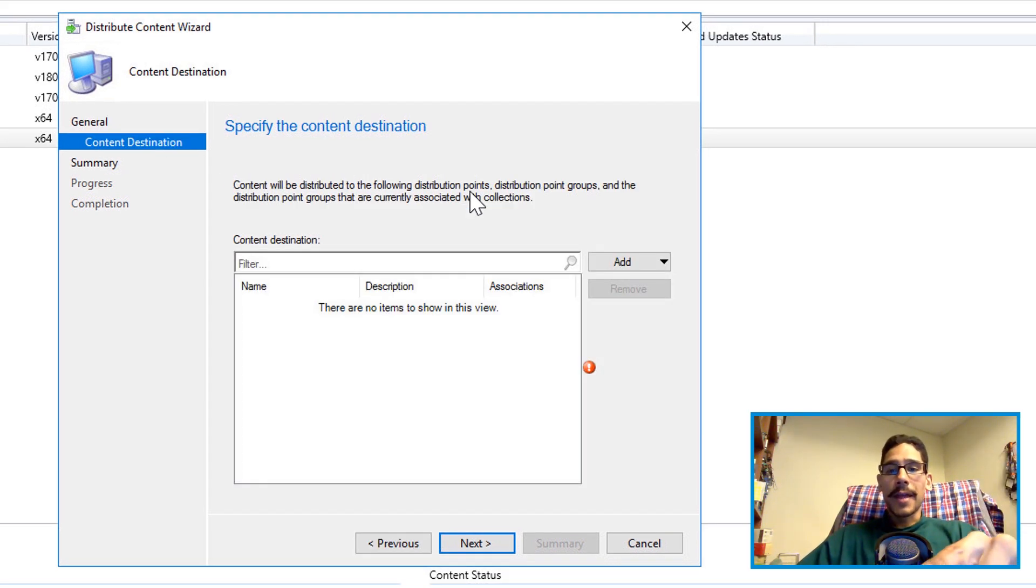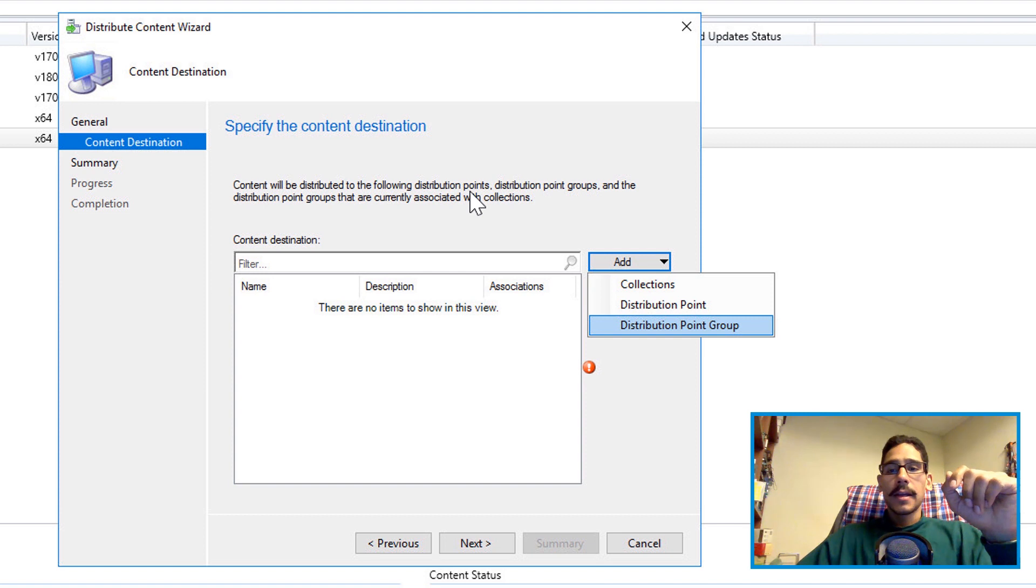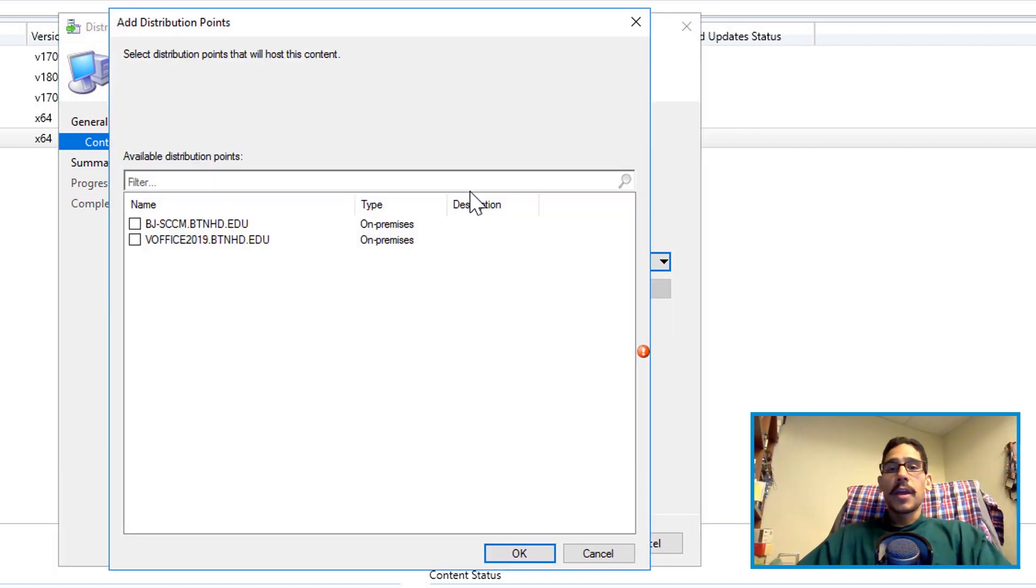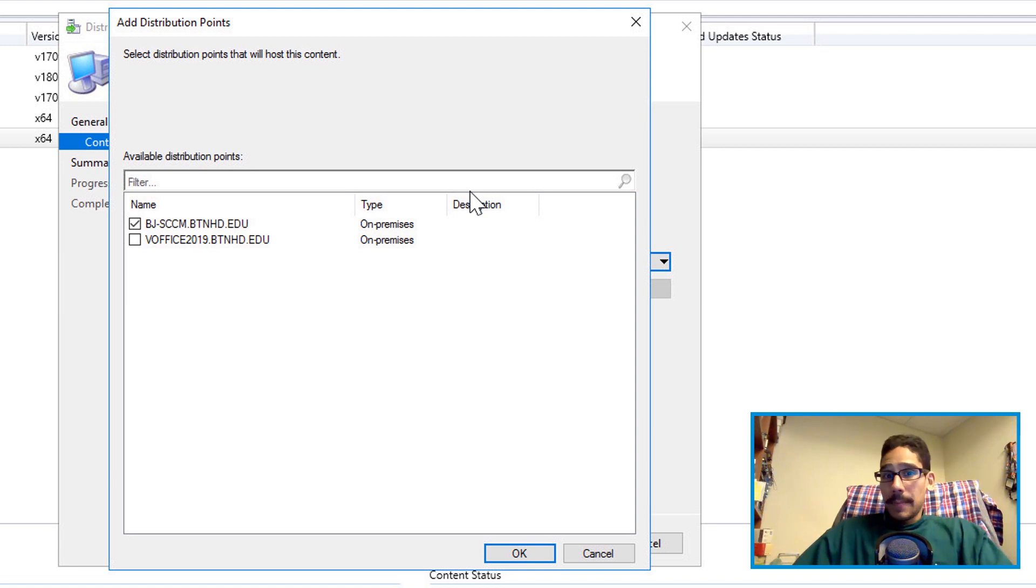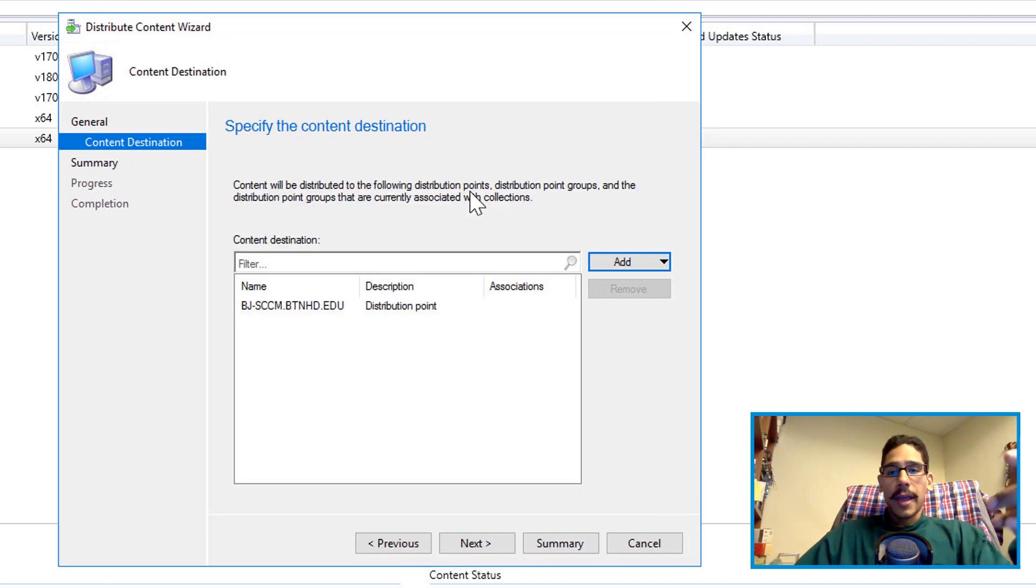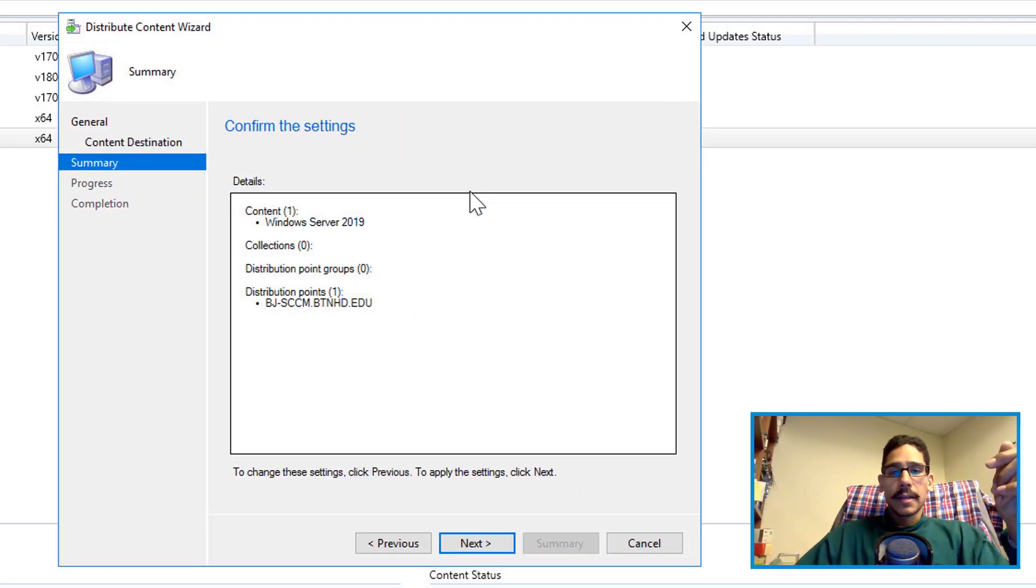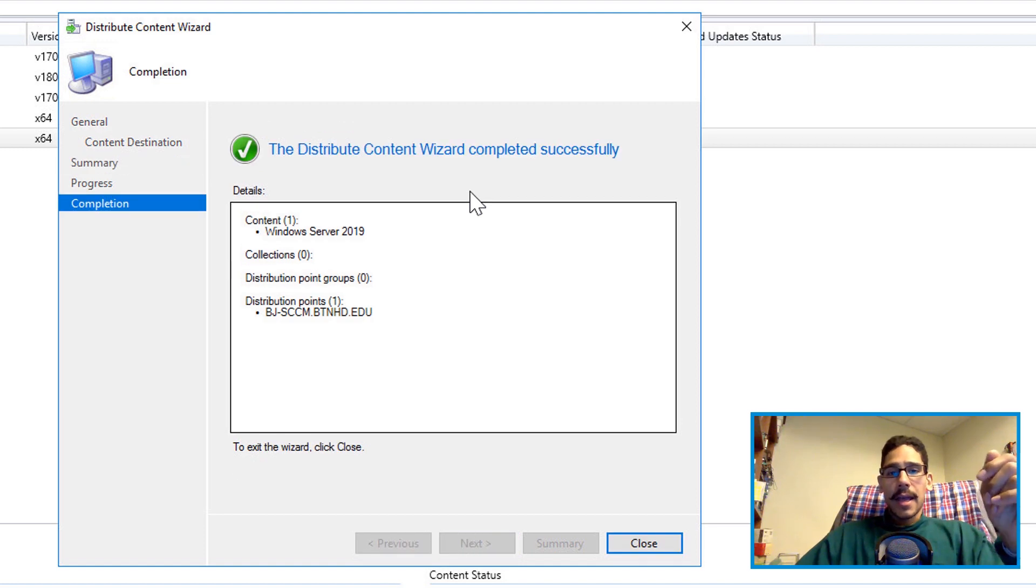From here, click on the add. You want to do a DP distribution point. From here you're going to pick your DP. I picked my DP. Once I checked it, clicked okay, clicked on next, next again, and you're done.